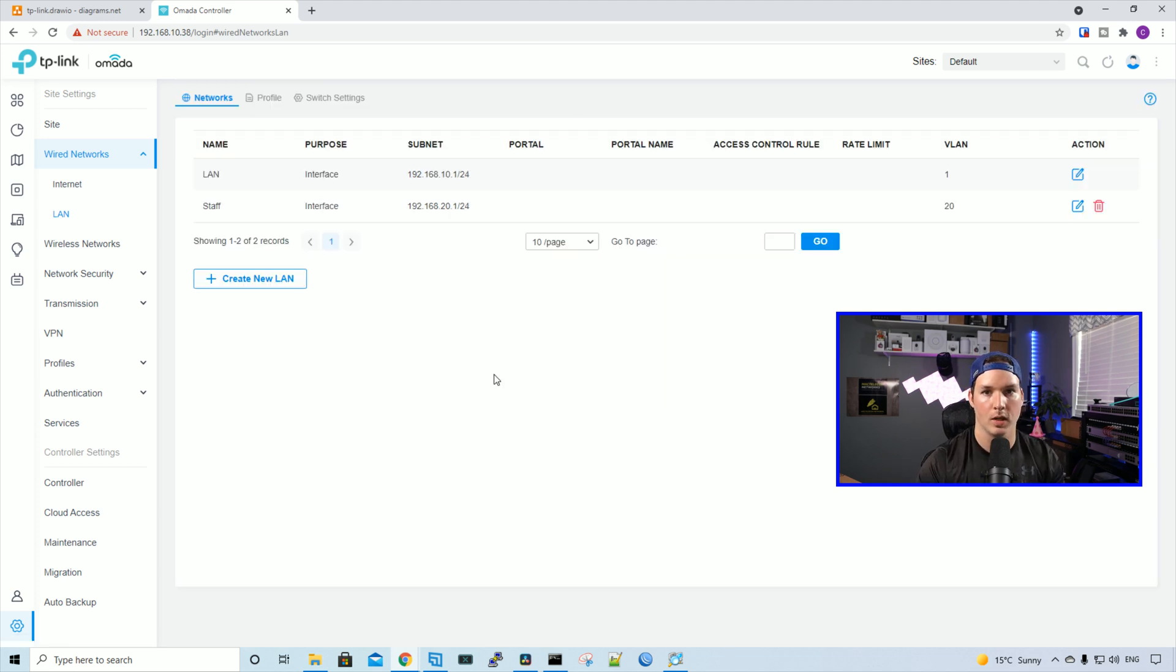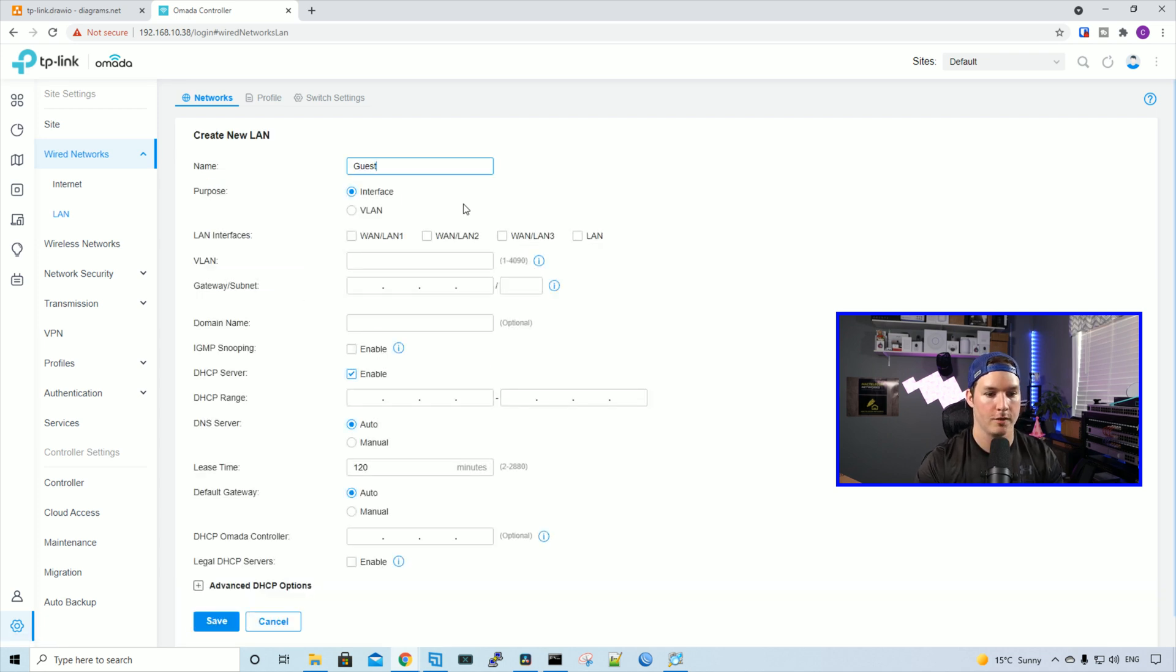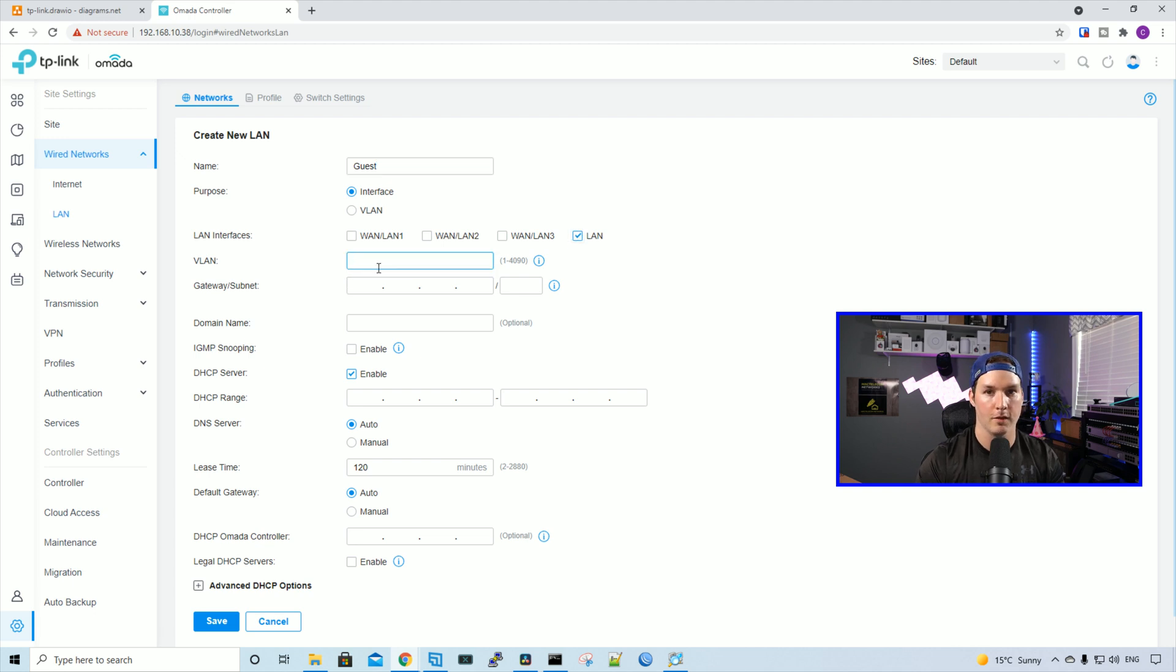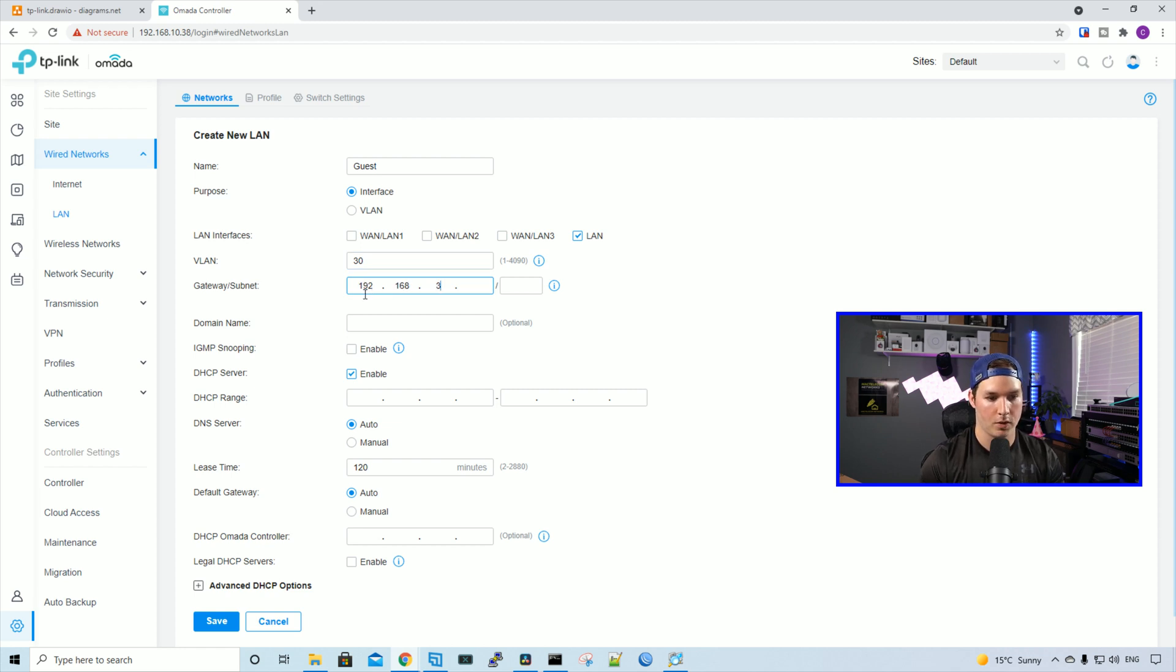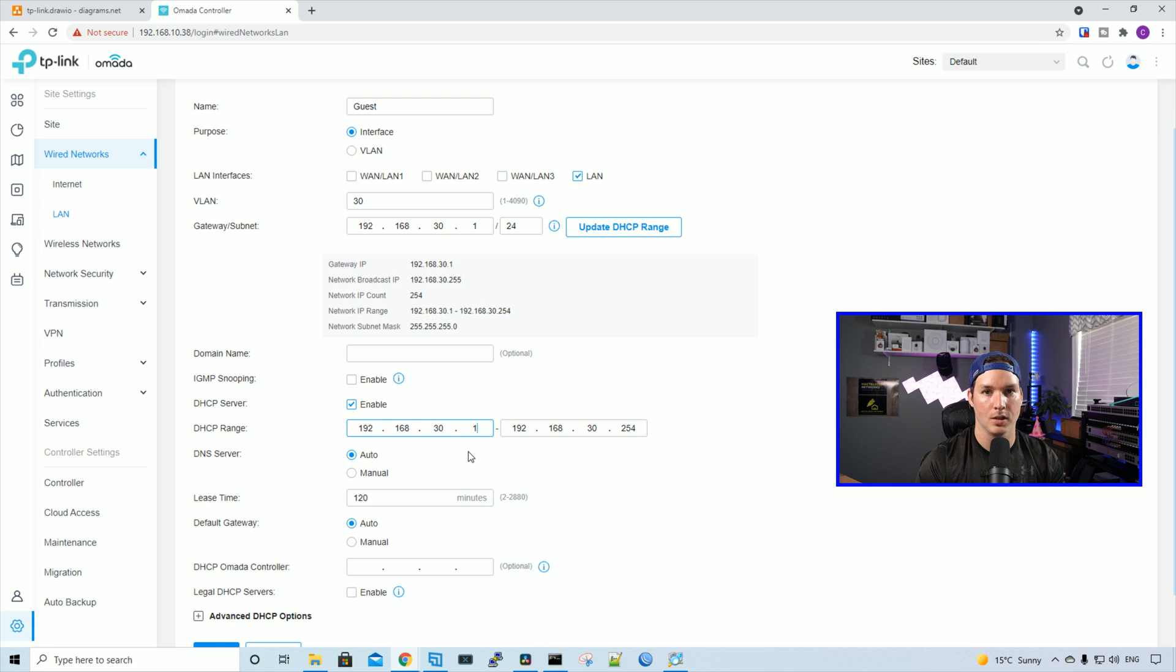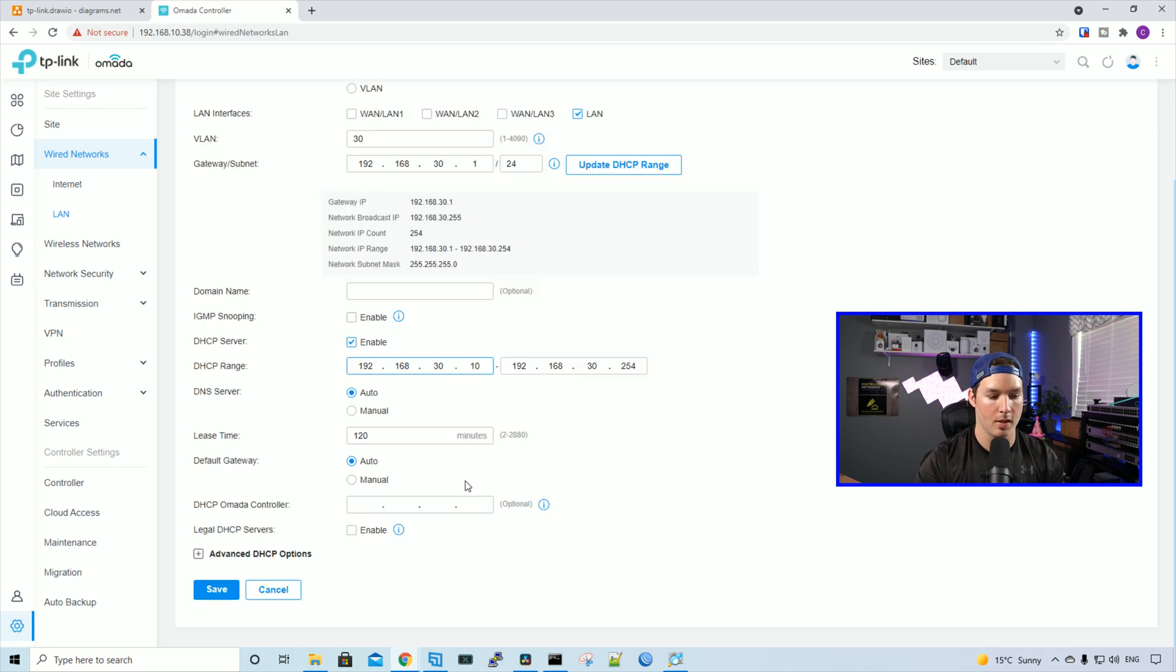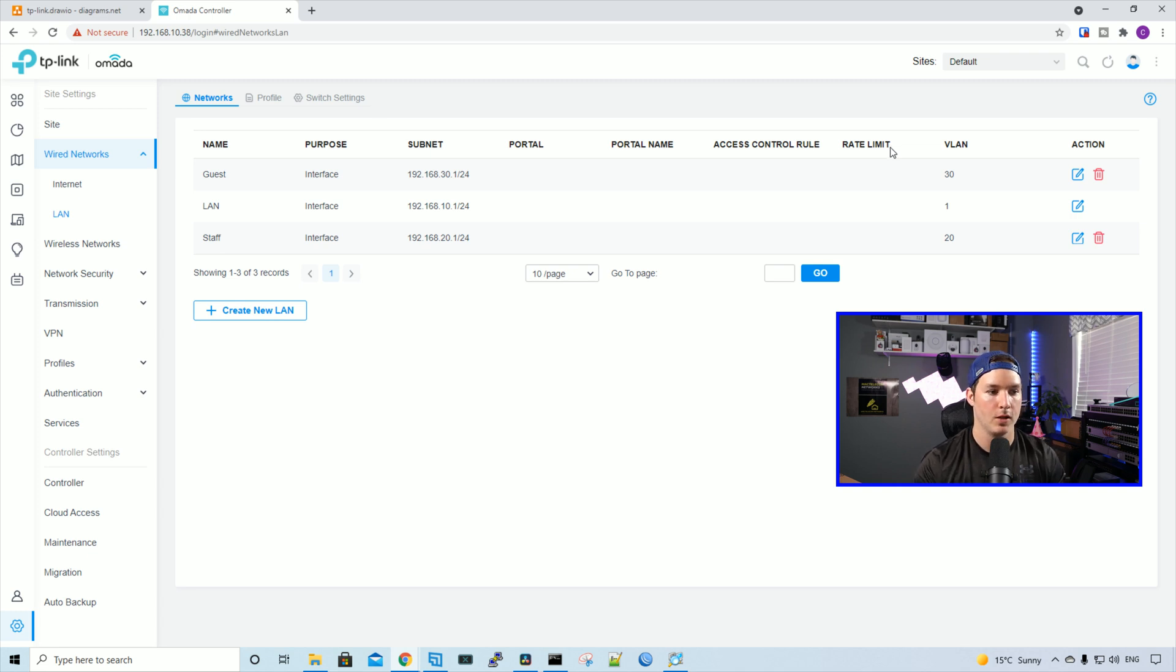Now we need to create the guest network. I'll create new network. We'll call it guest. The purpose will be interface, and we'll be going down the LAN. The VLAN for our guest network is VLAN 30. And the IP subnet will be 192.168.30.1/24. We'll update the DHCP range. We'll also switch the DHCP range to start at 10, and then we'll apply the changes.